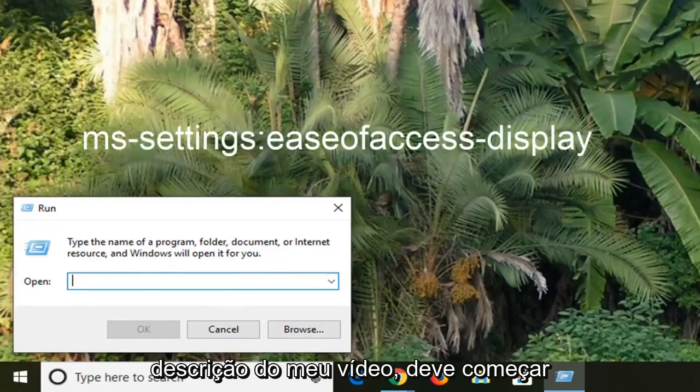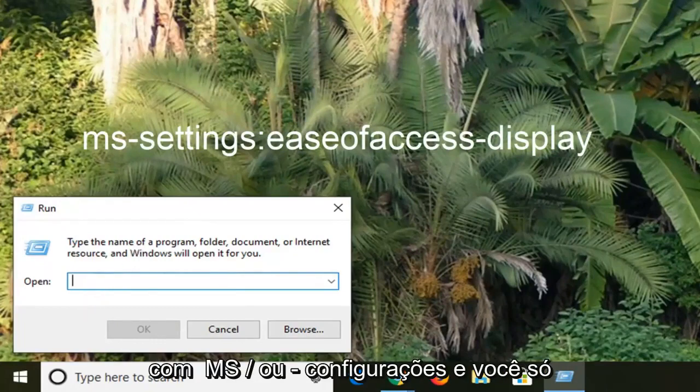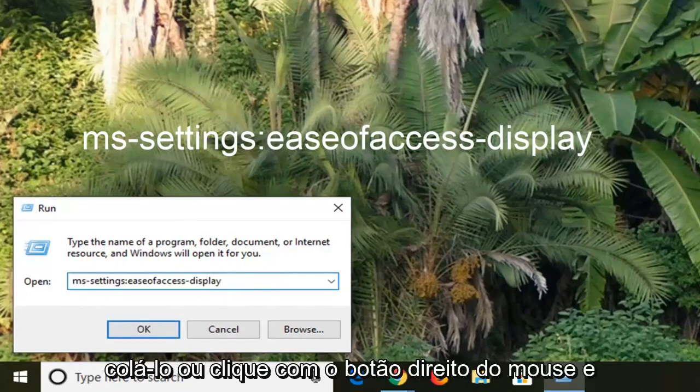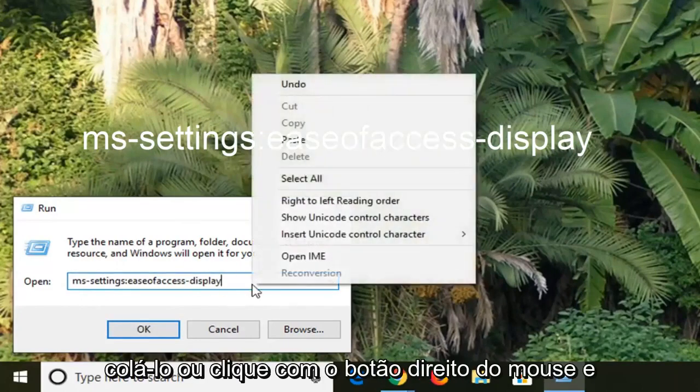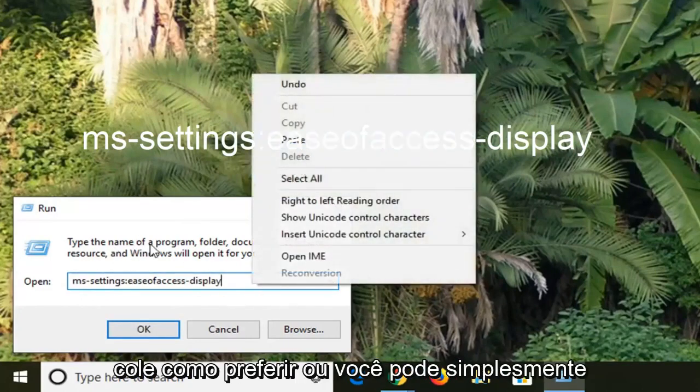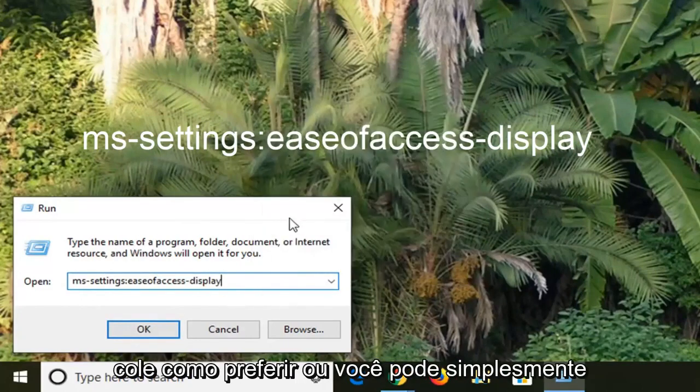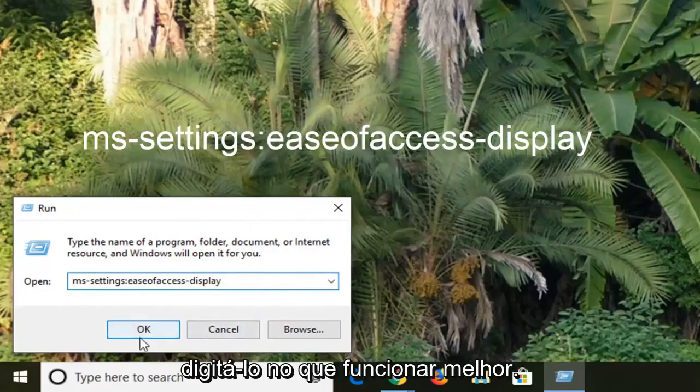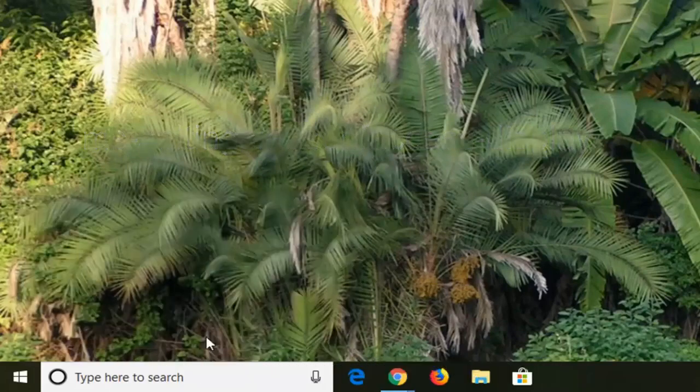It should start with MS dash settings and you just want to paste it in here. So Ctrl V to paste it in or right click and then paste however you prefer. Or you can just type it in too, whatever works best. Left click OK.